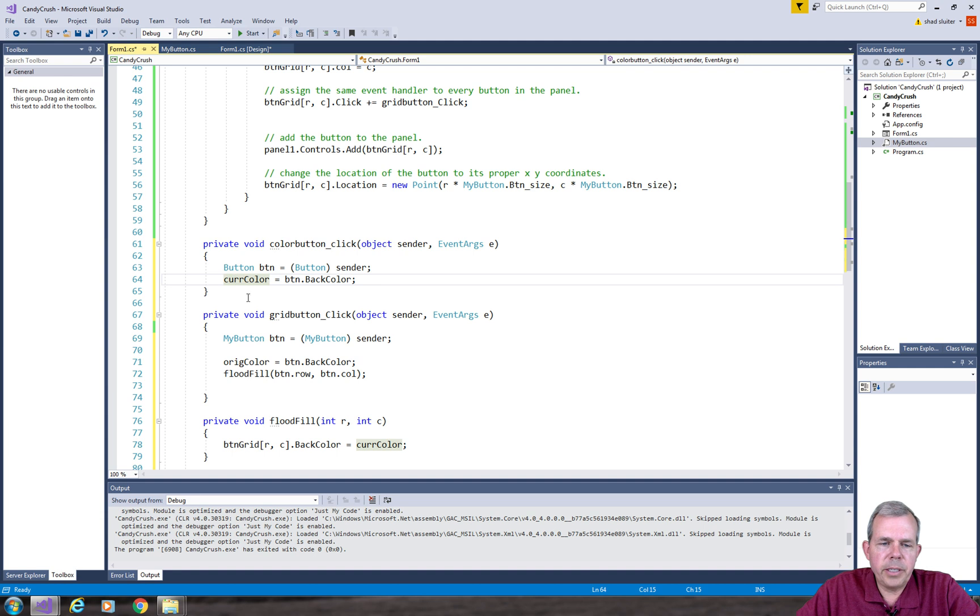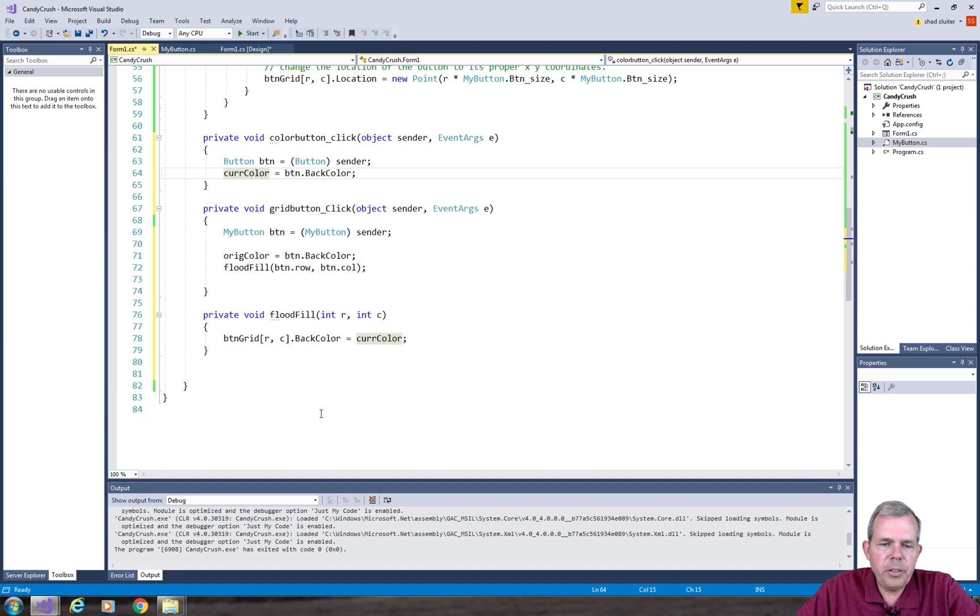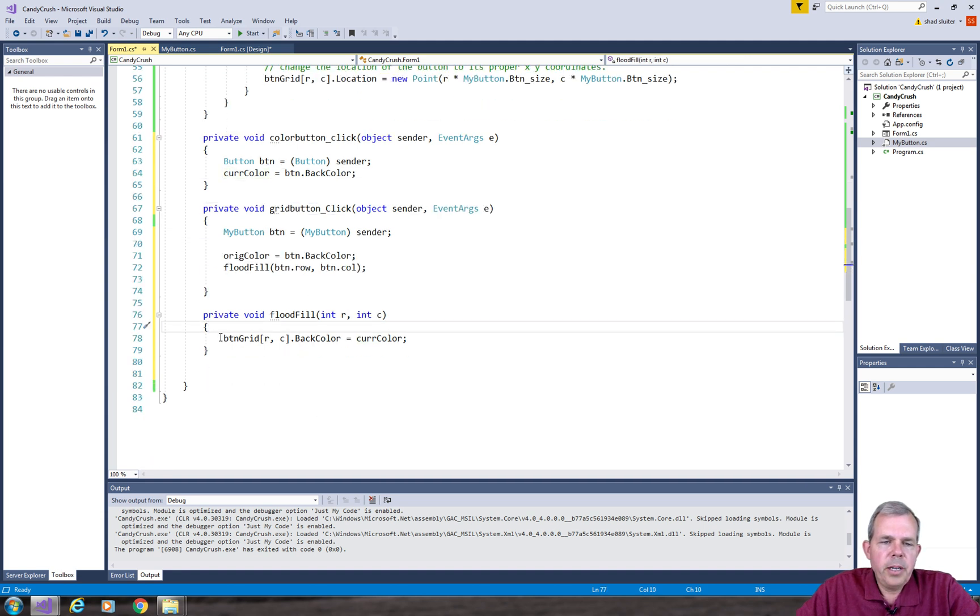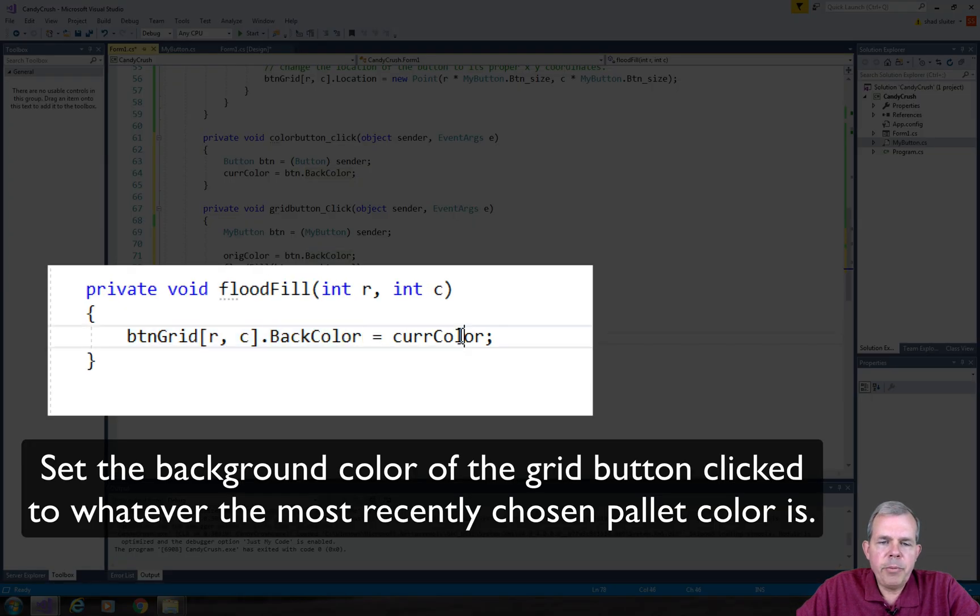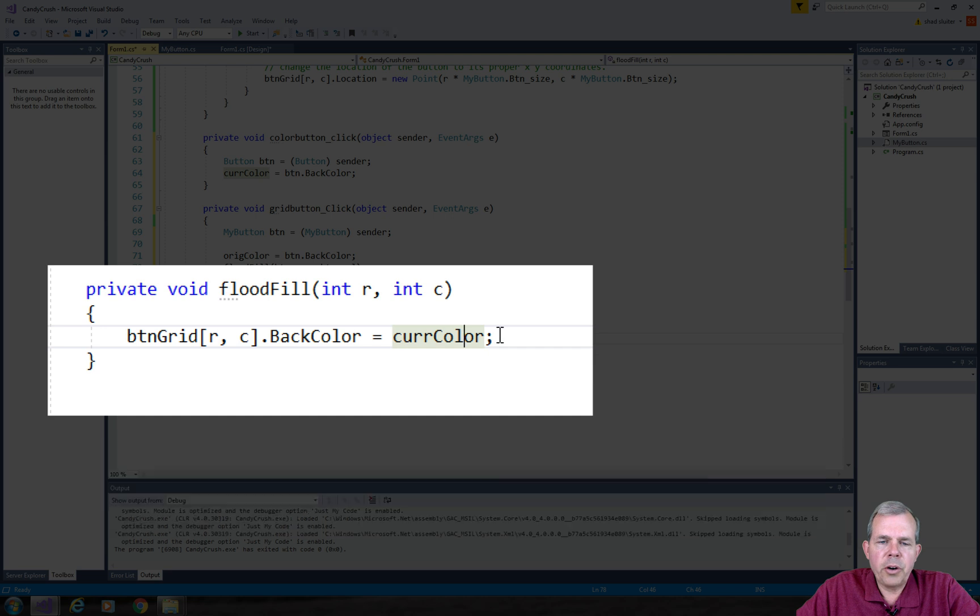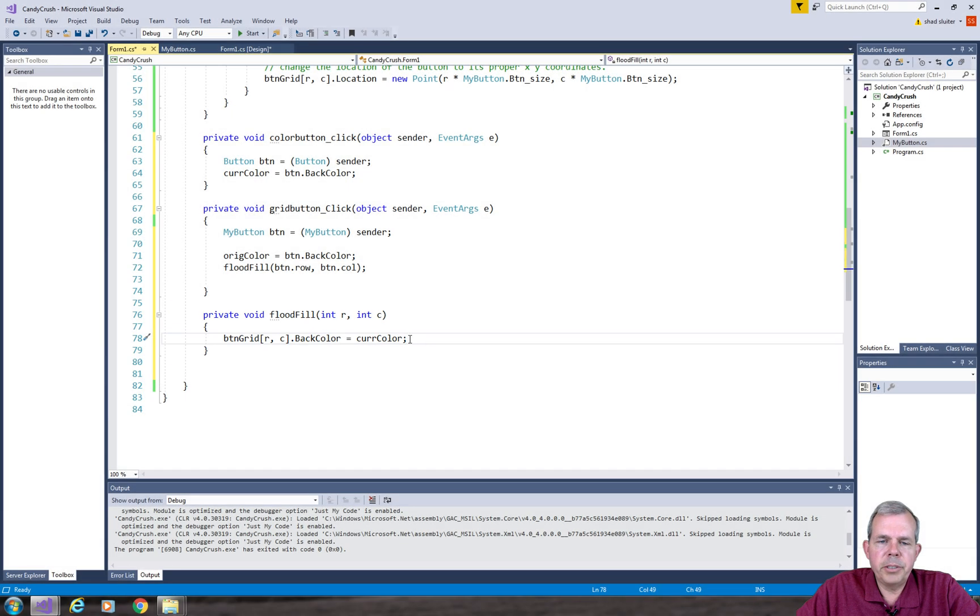So now current color makes sense. Let's go back down into our flood fill. So flood fill says we're going to take the background color of what was just clicked, one of the grid buttons, and we will change it to the current color, so whatever was selected from our menu.